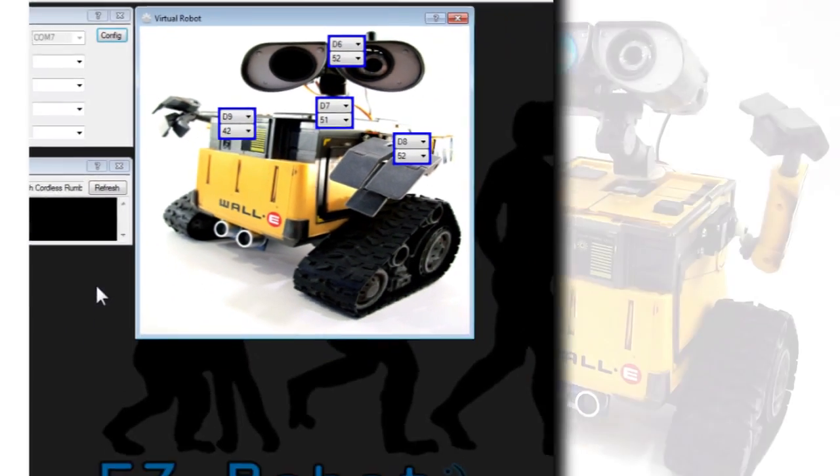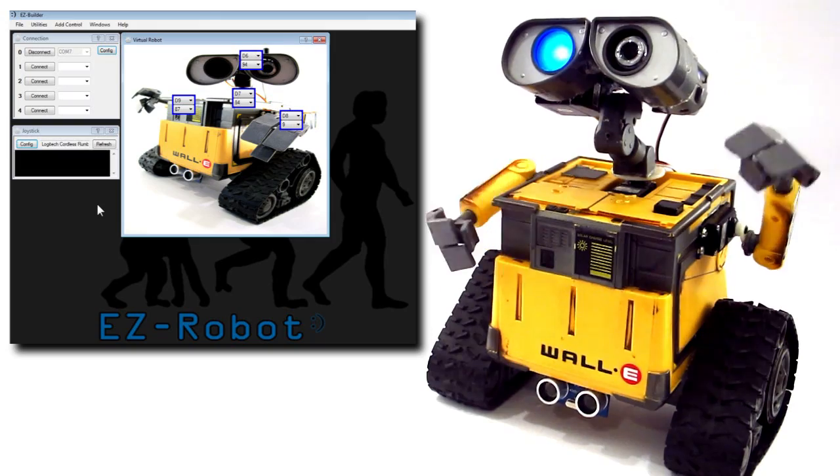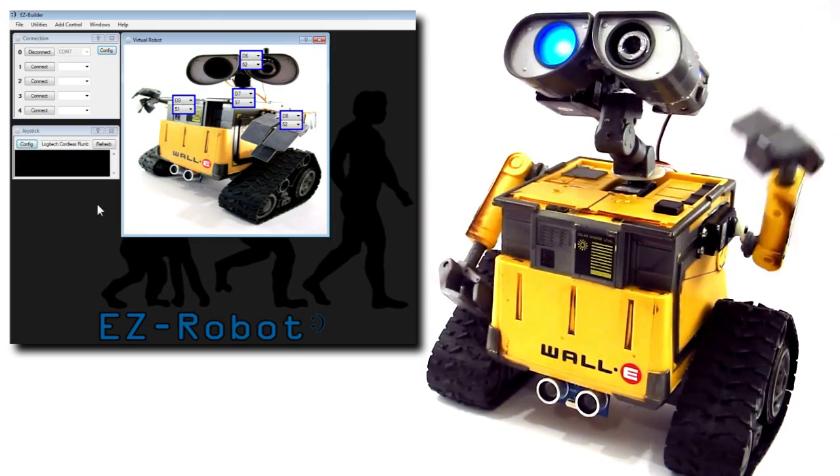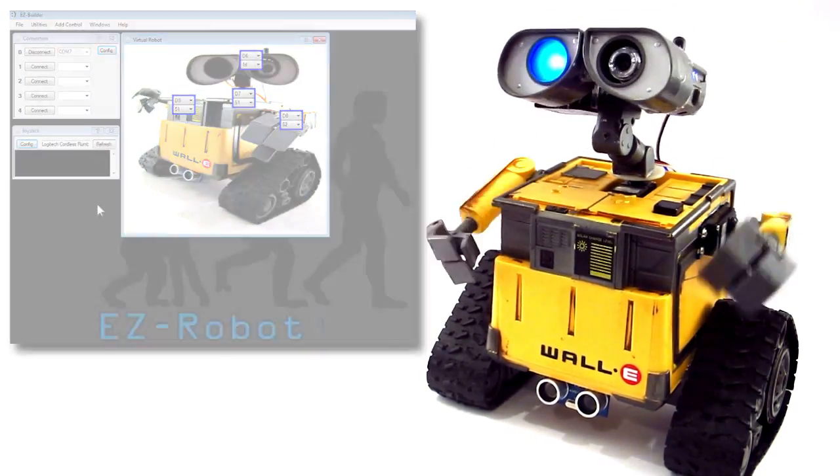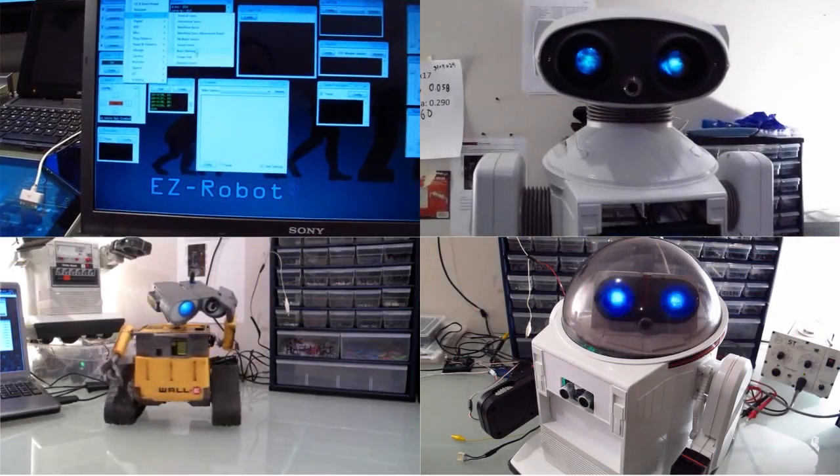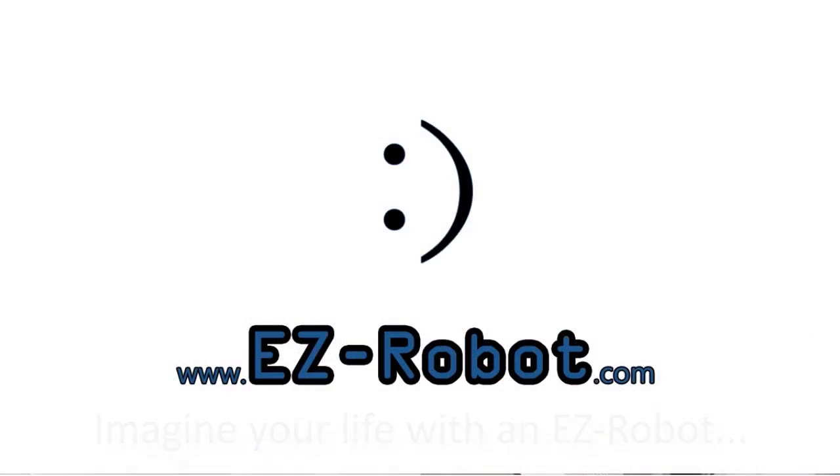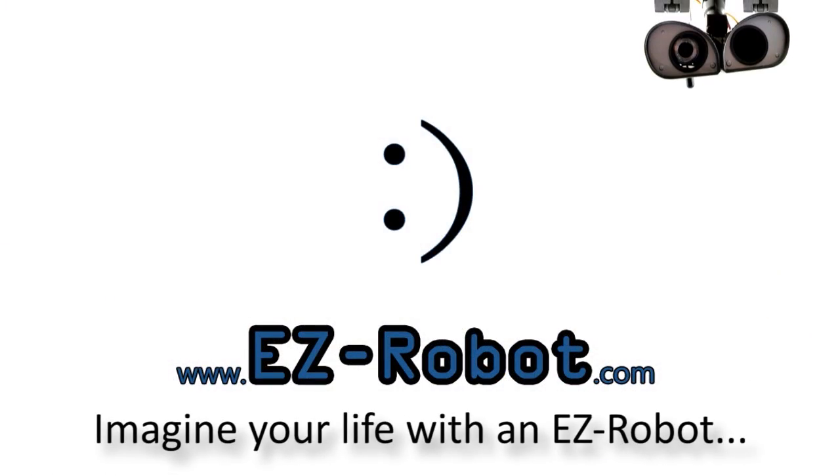An EasyRobot member asked if EasyBuilder could display an image of his robot. We took it one step further. EasyRobot.com. Personal robotics for everyone.